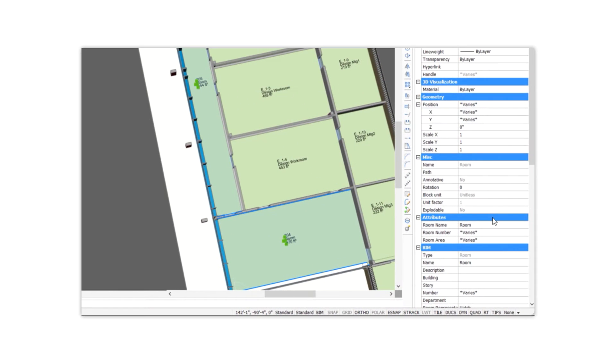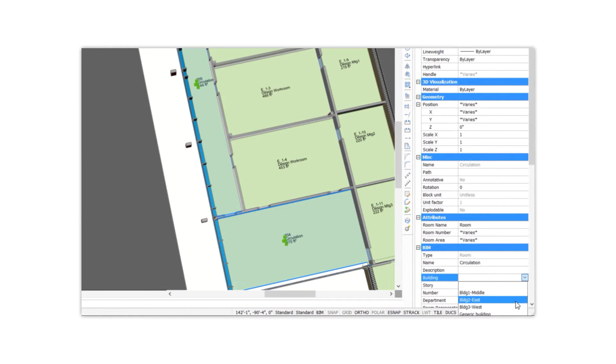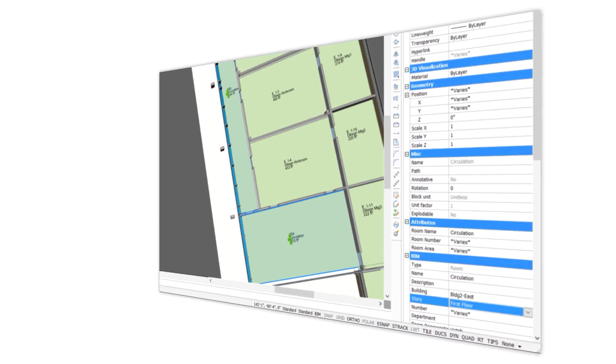In previous videos, we've utilized classification type, building and story to organize entities and properties to change the geometry.